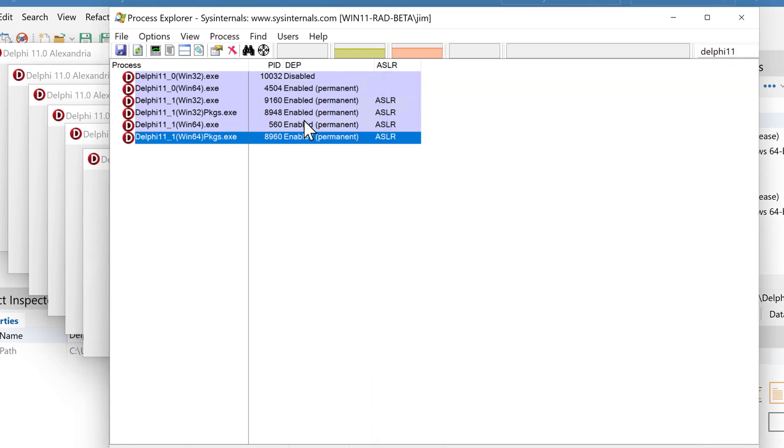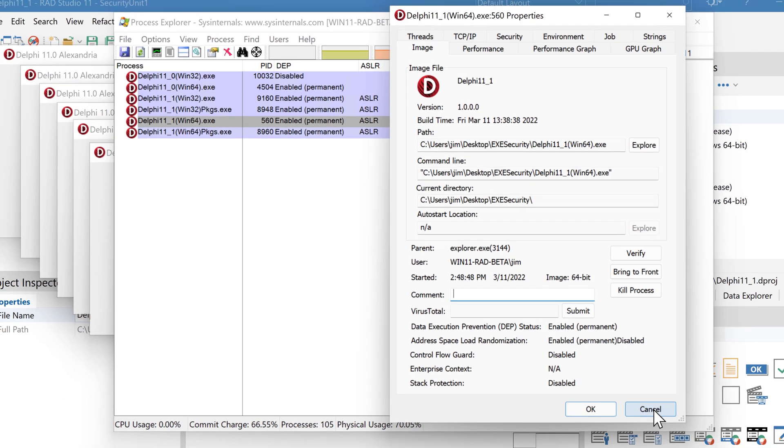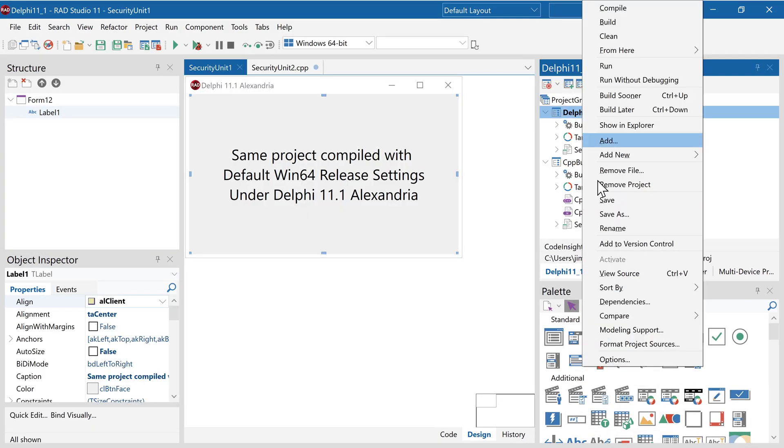While this does include ASLR, it does not take advantage of the high entropy which defaults to bottom-up, and that is included in there. We can see the options here.